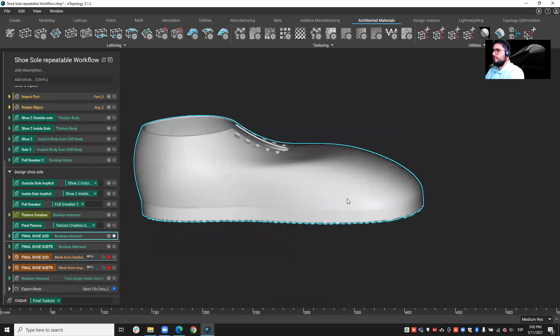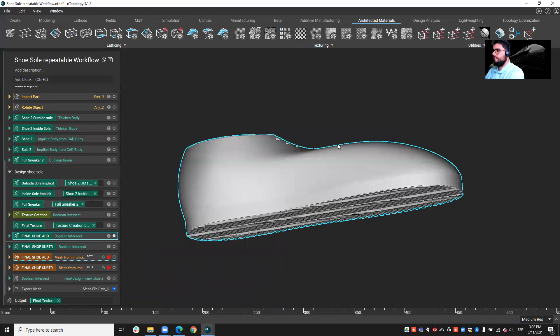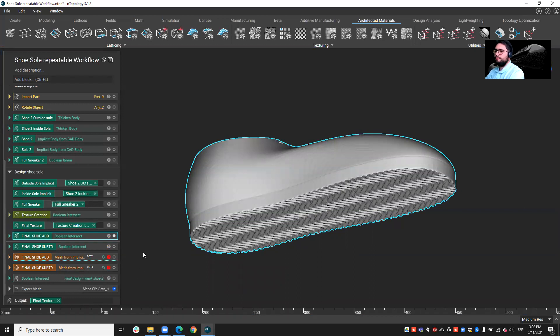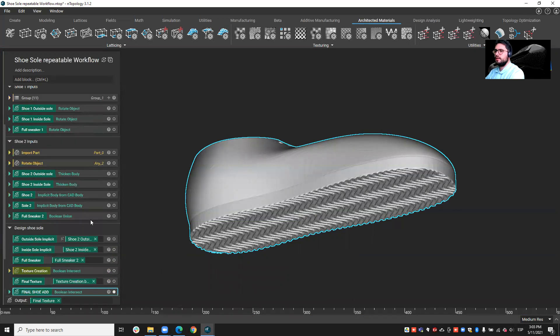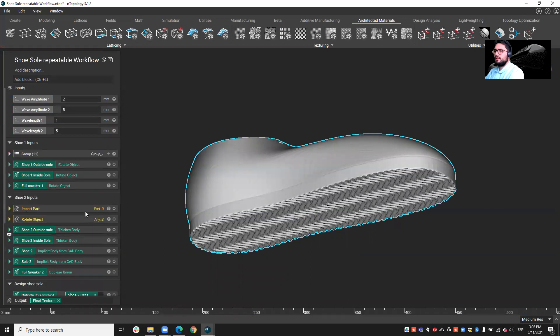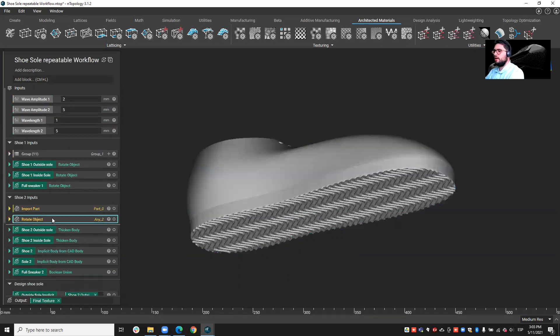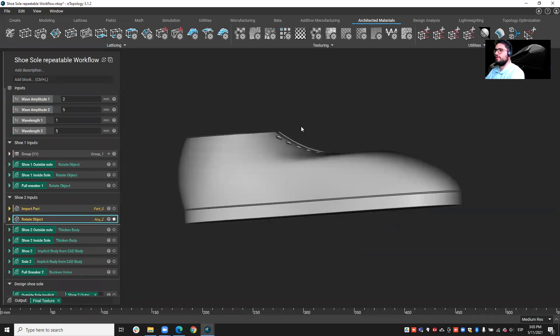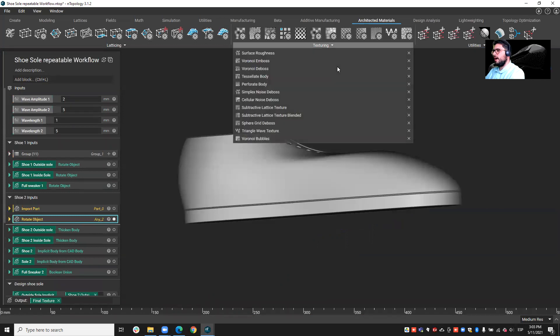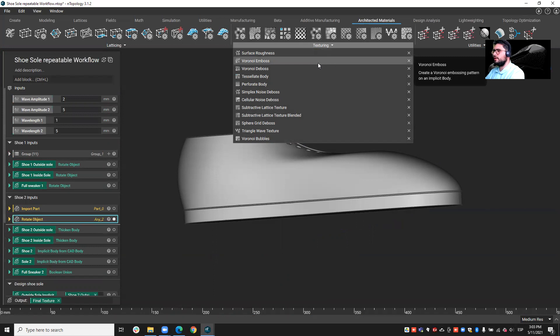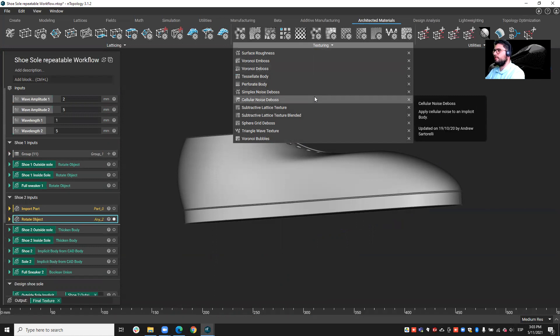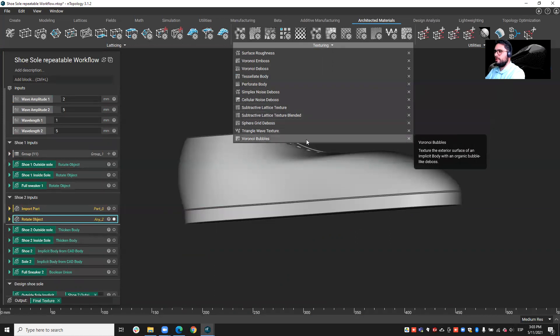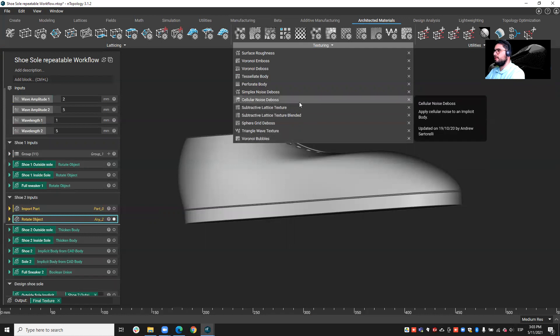Okay, so that's the first part I wanted to show you, how we can create our own pattern and then apply it to different geometries. But also, I wanted to comment today on our architected materials section, which I personally love. So, you have already some interesting blocks here that you can benefit from. For example, the cellular noise, the boss, or the subtractive lattice texture. I invite you to explore the other ones.